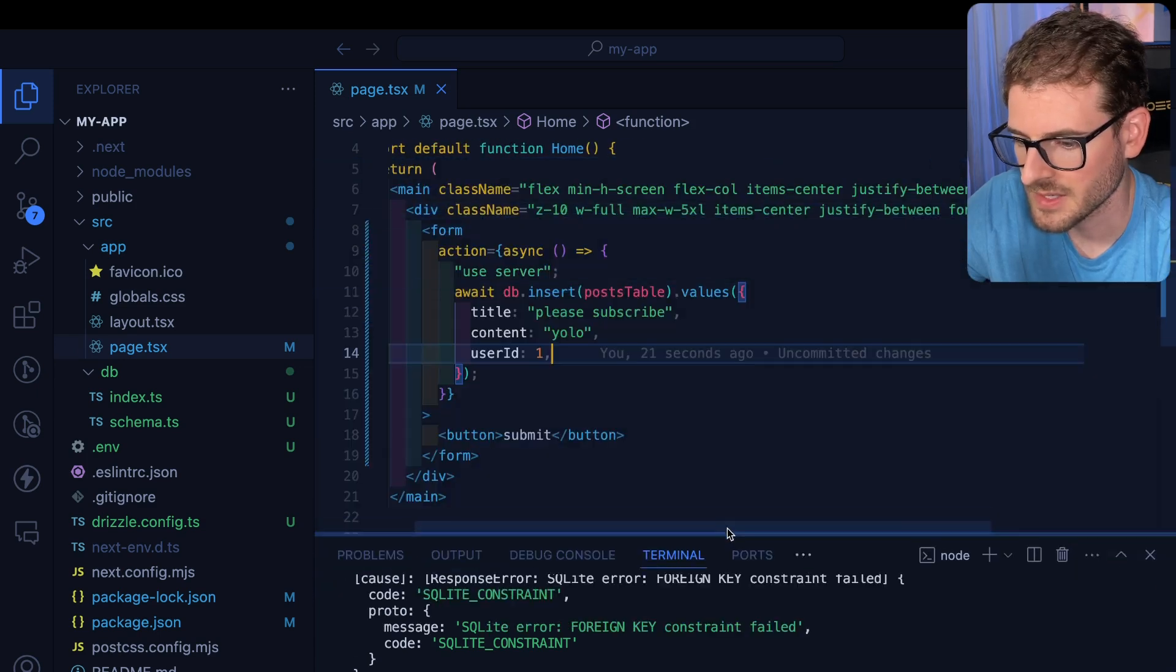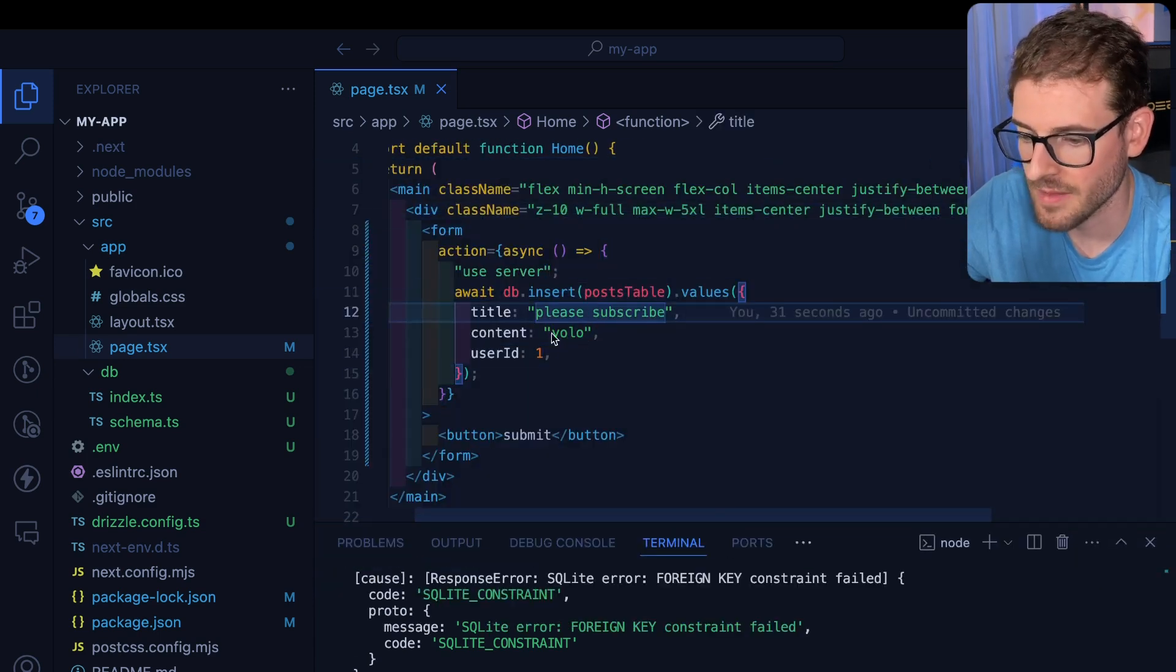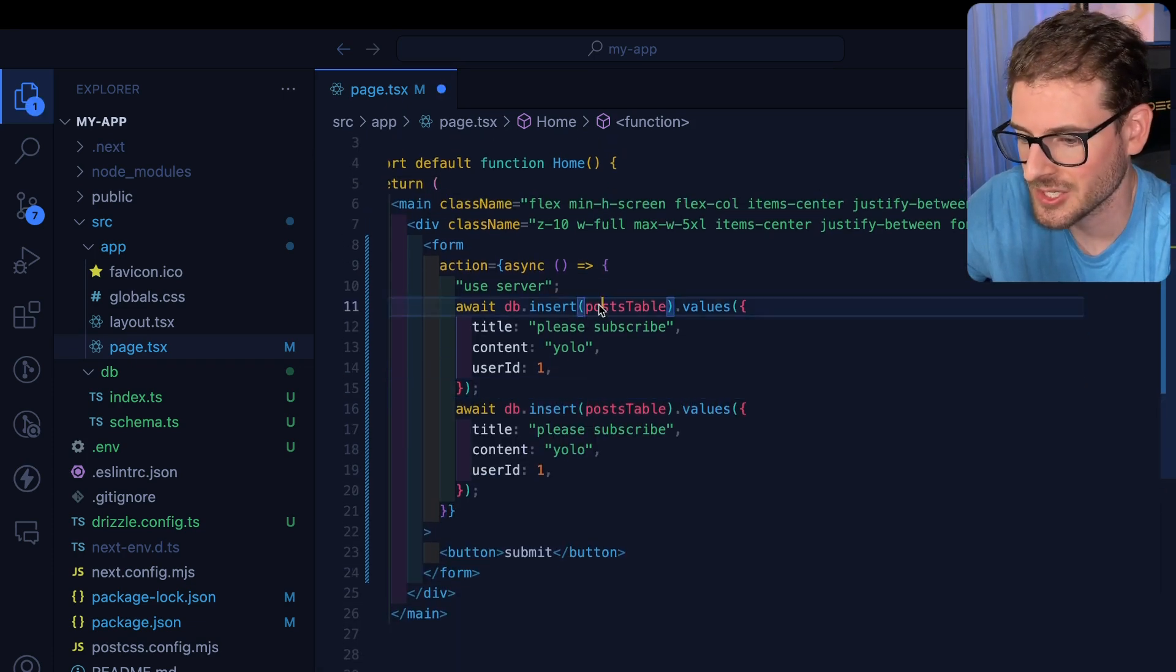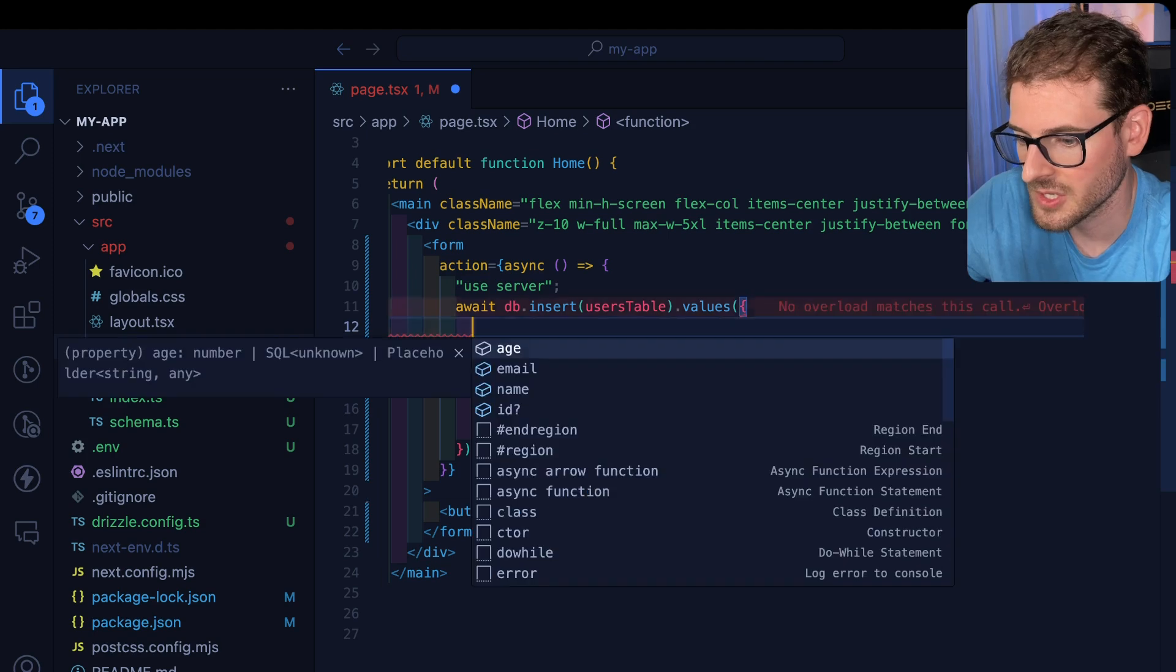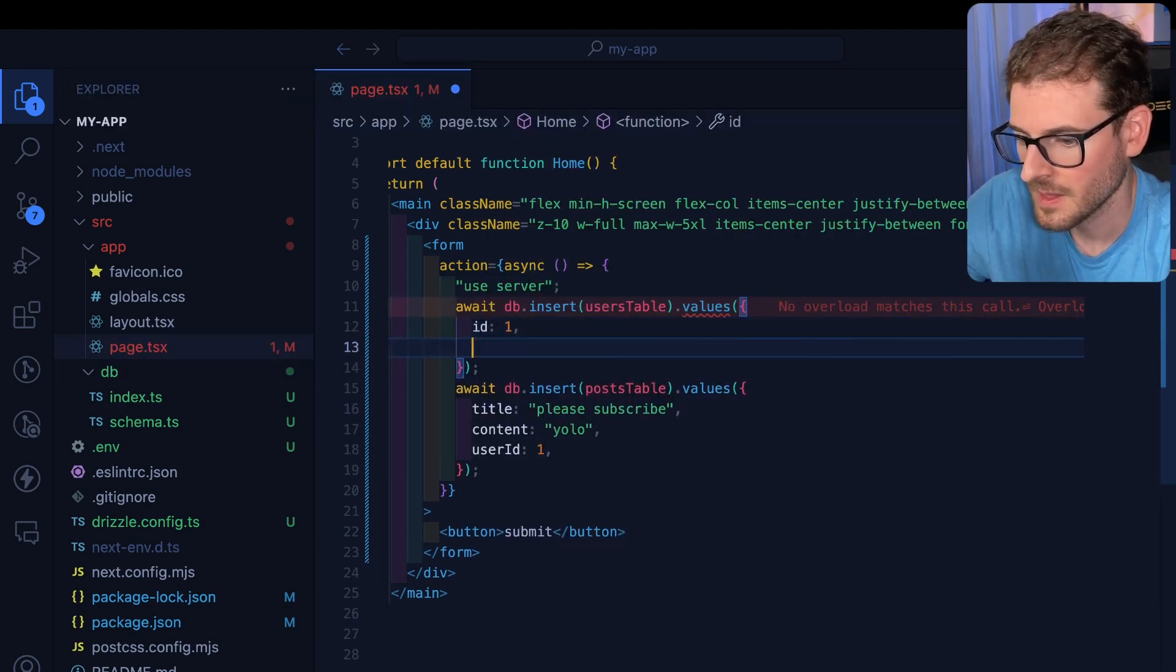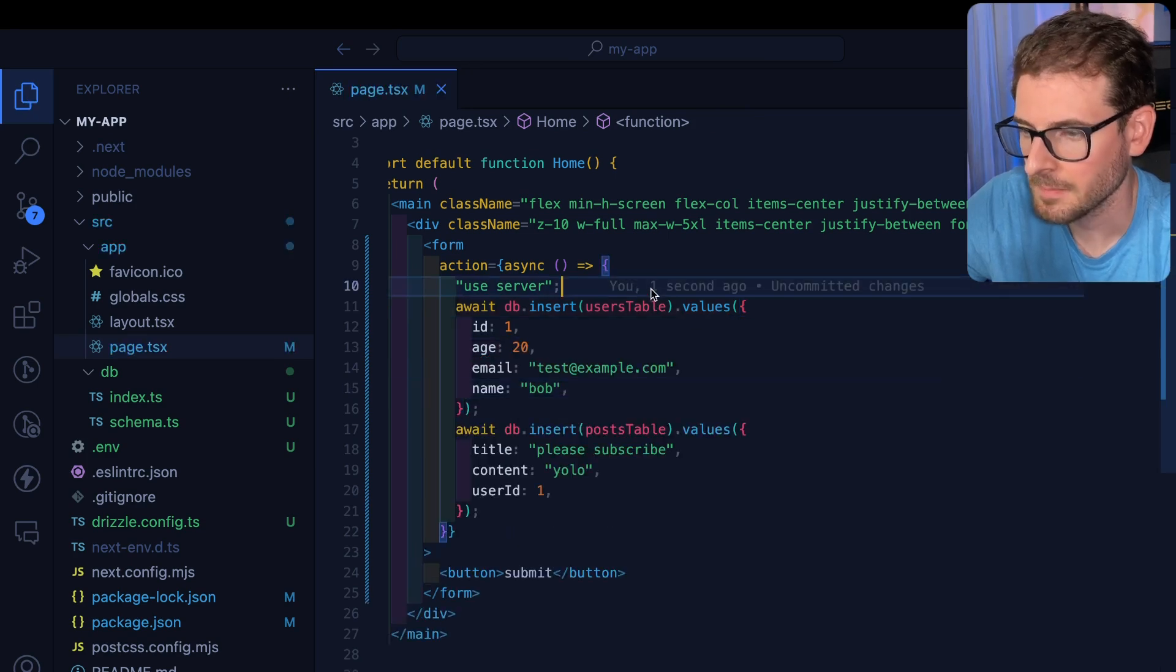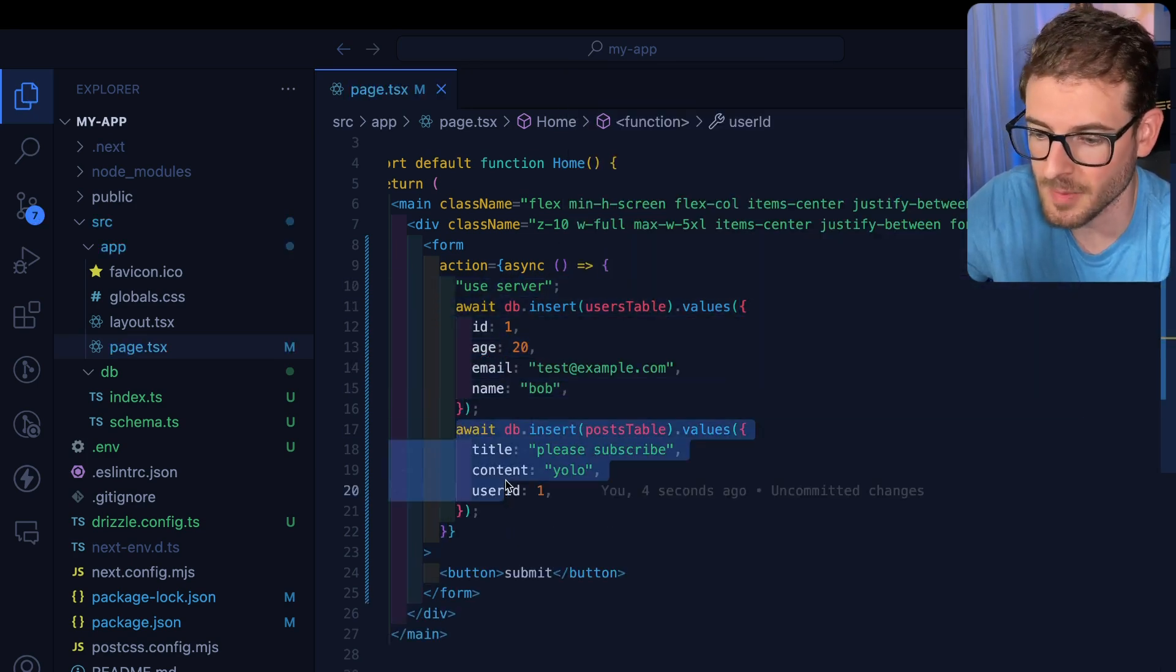Oh, so we got a little error. Basically, you can't create this post entry because you haven't created a user yet. Just to hack at this and get this working, let's just go and insert into the users table as well. And we're just going to create a user with an ID of one, and then give it some generic information. Okay, so now it should create the user first, and then it should create the post table.